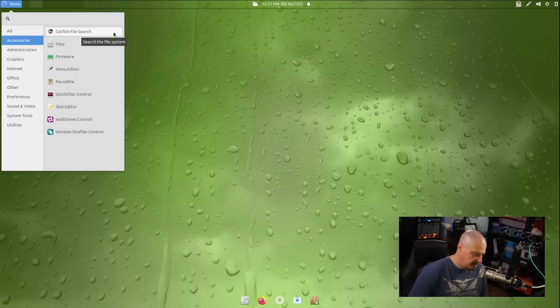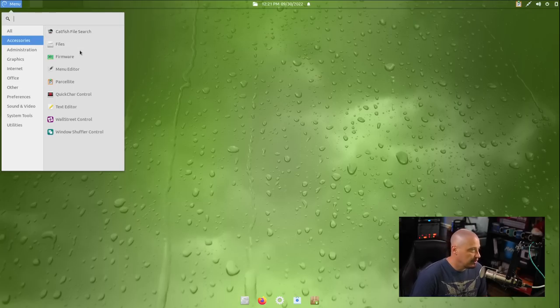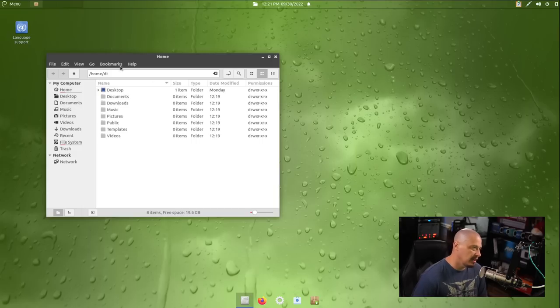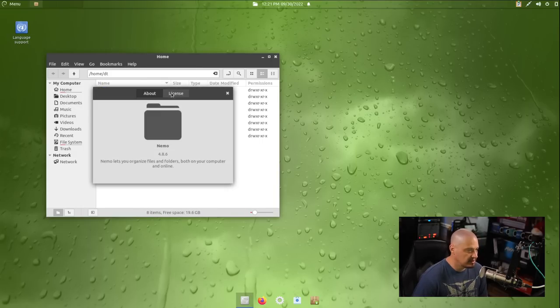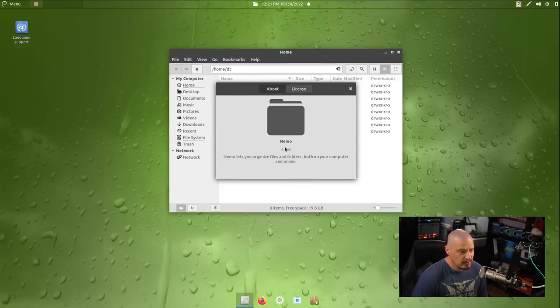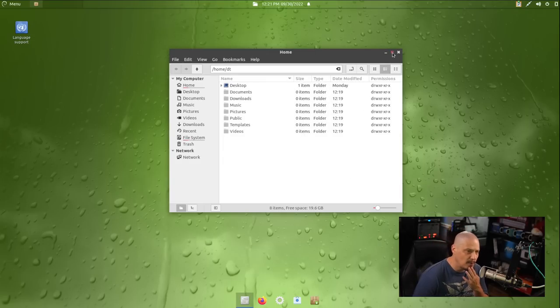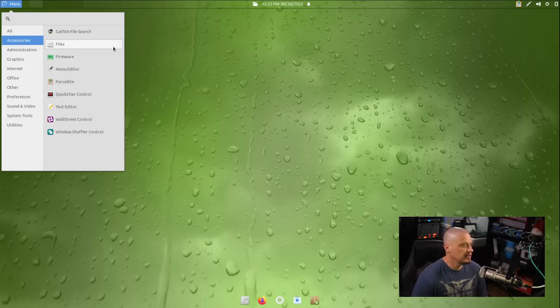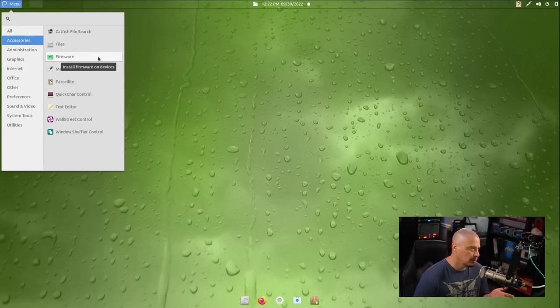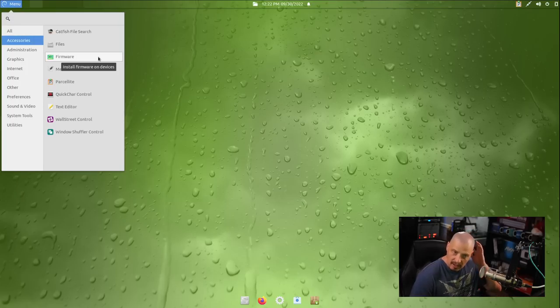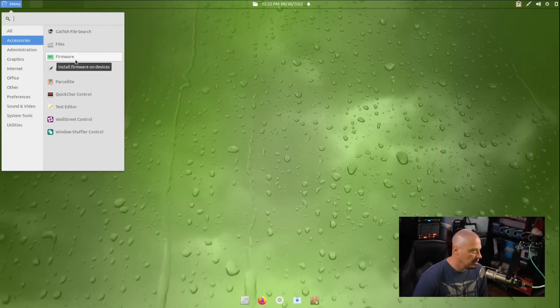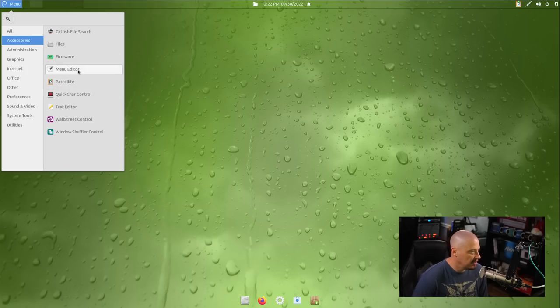Accessories, we have our file search utility, Catfish, which is a standard XFCE program for searching for files. You have files, which should be our file manager, but let's see which one they're actually using, since files is not a very descriptive name, right? So they are using Nemo 4.8.6. So Nemo is typically the file manager, I believe, that the Cinnamon desktop environment uses. Also under accessories, we have firmware. It says install firmware on devices. I'm in a virtual machine. Everything should be fully free and open source that the virtual machine needs, so I don't think I'm going to need that.